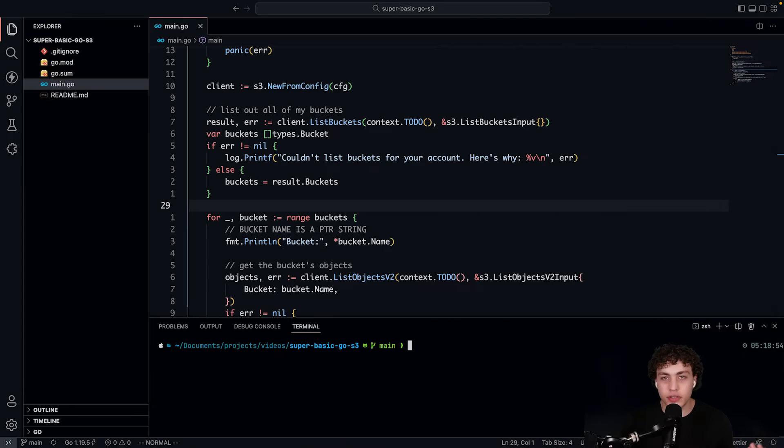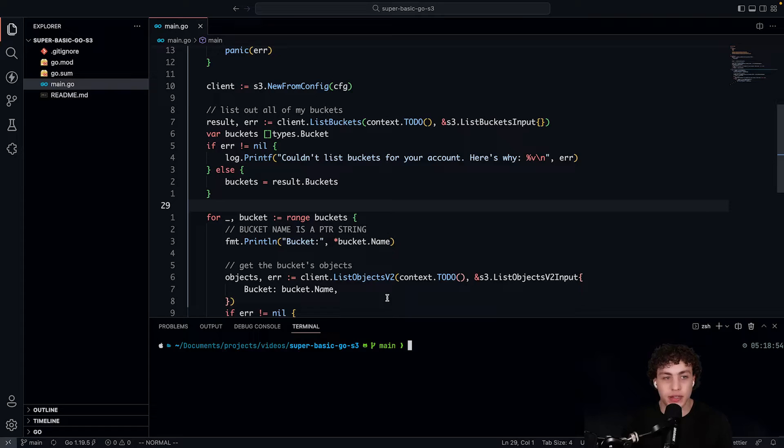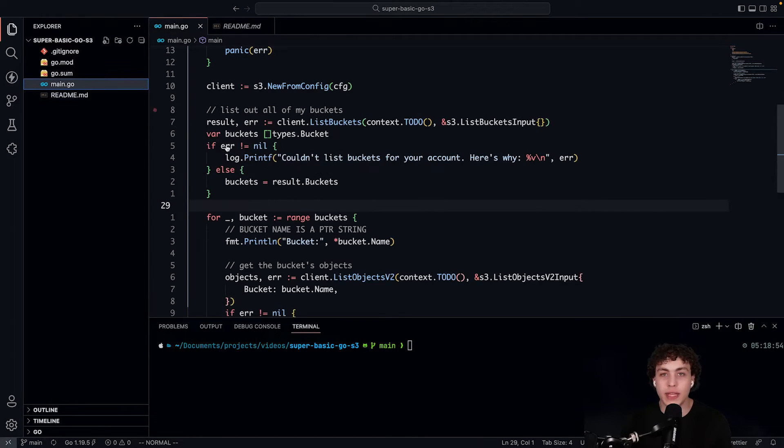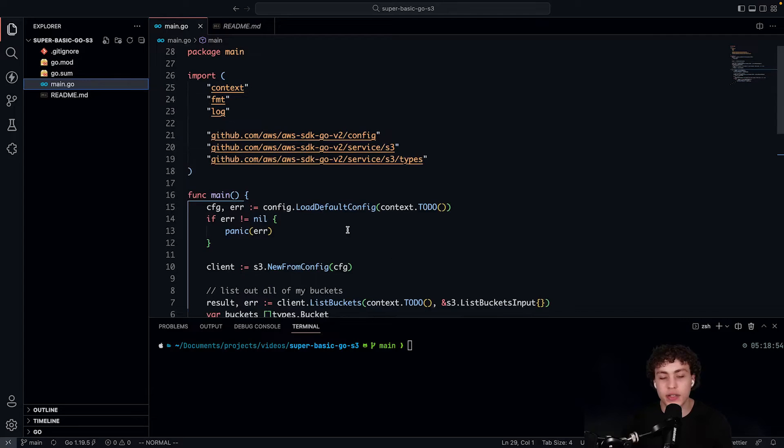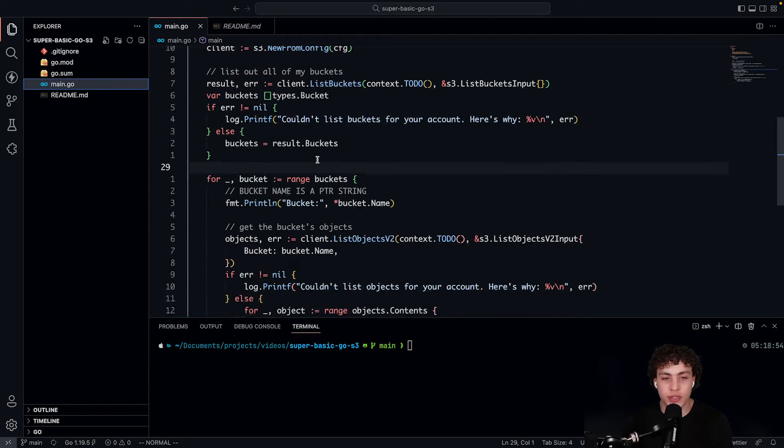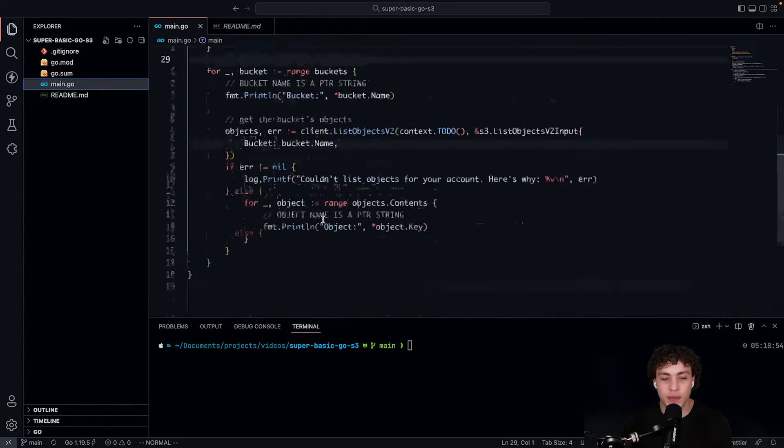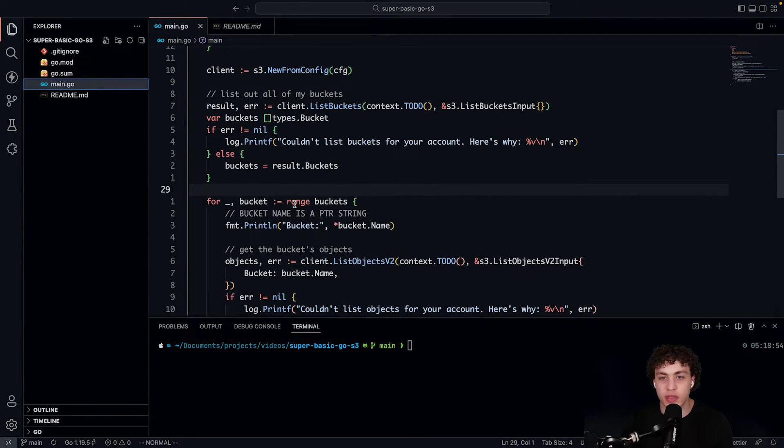As I usually do, I went ahead and made the source code for this little example public. It's linked down below as well. It also has the instructions on what I just did in the readme if you need to reproduce this. But basically all we need to do is we just go ahead and we're just going to connect to a bucket. We're going to list out all my buckets and then print out the objects within those buckets.